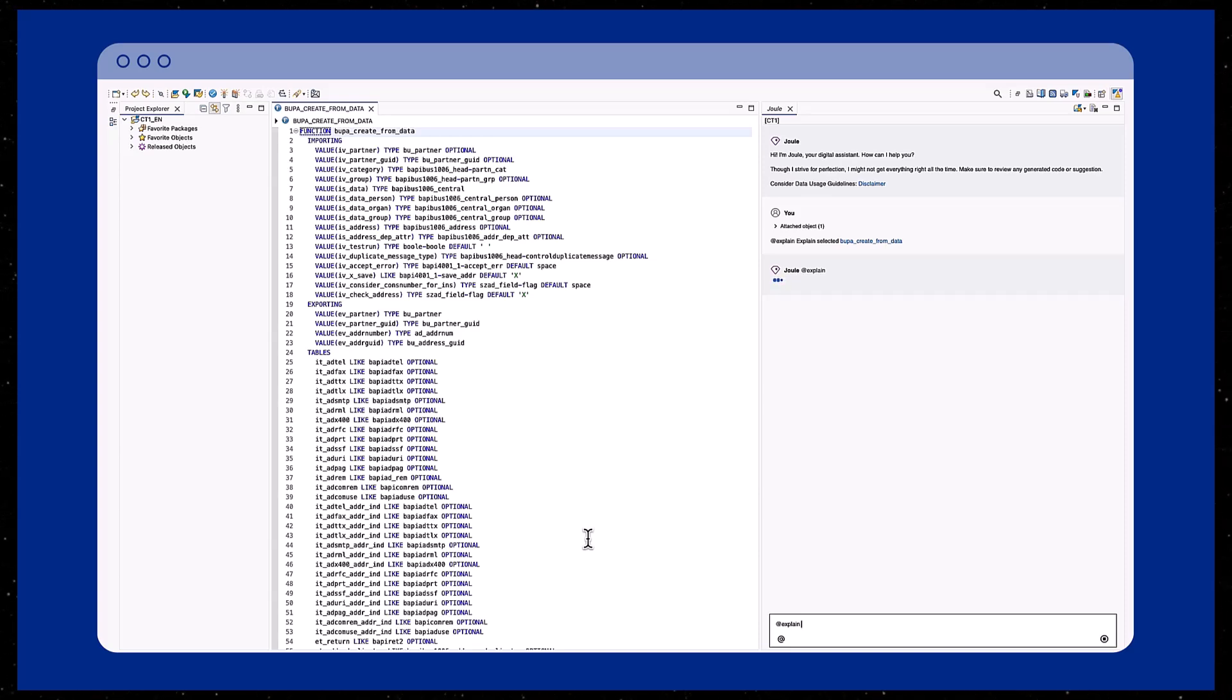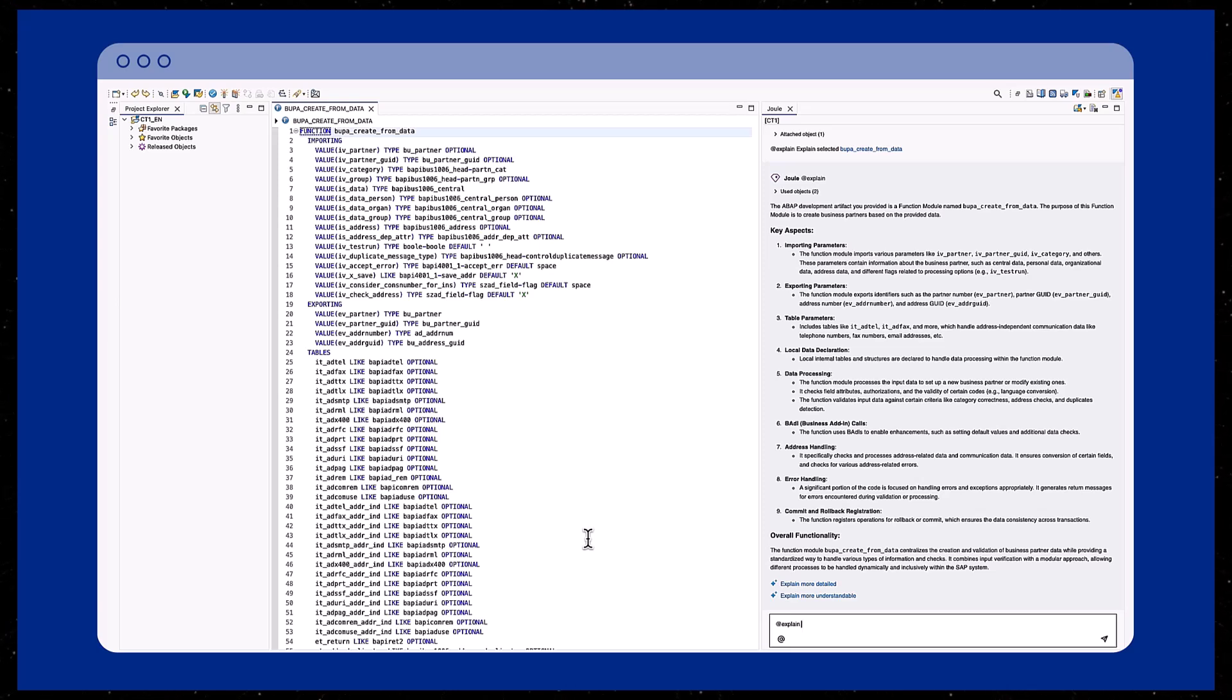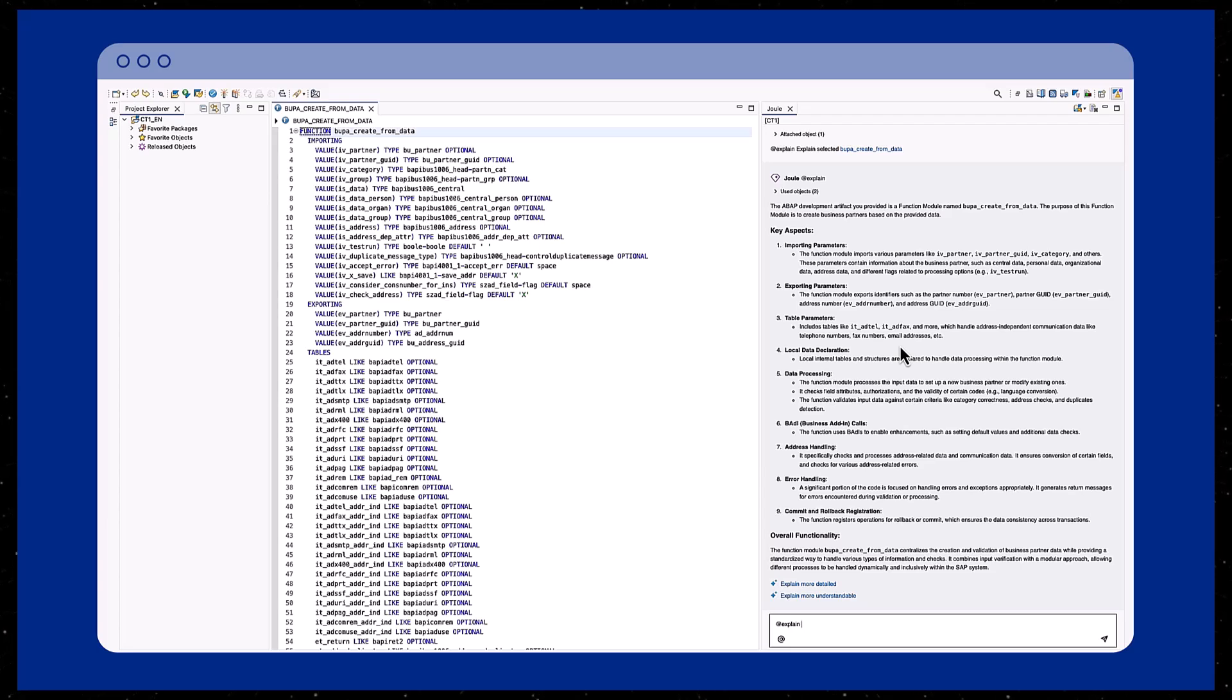Shortly, the response will be displayed in the chat window. Joule primarily focuses on the main aspects and the key functionality of the function module.